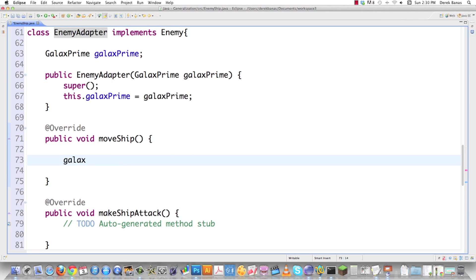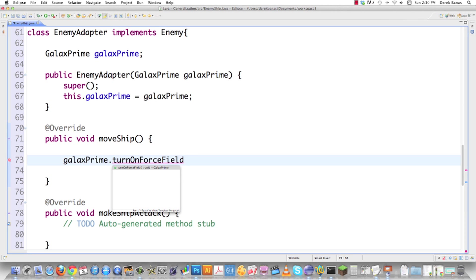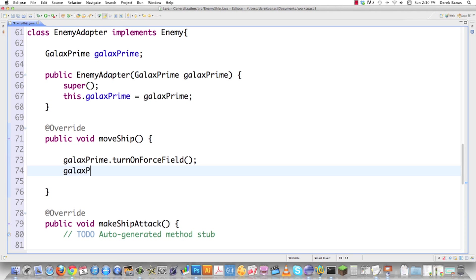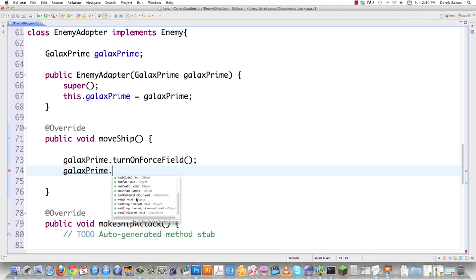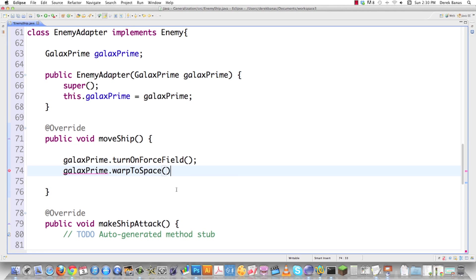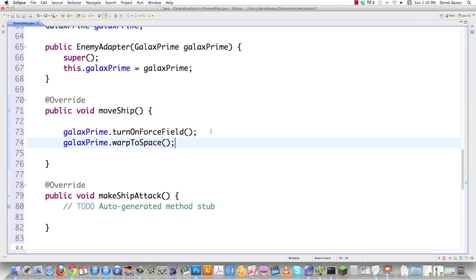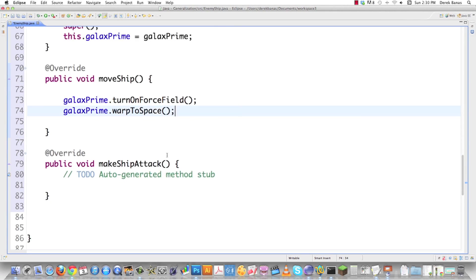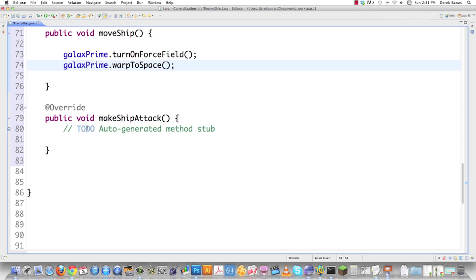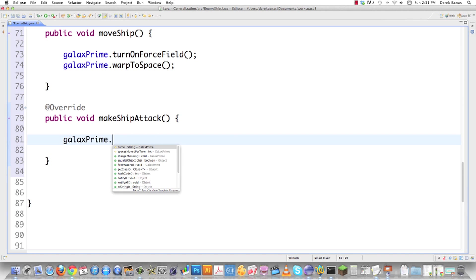Now for MOVE SHIP, since I have GALAX PRIME stored inside of there, I'm going to go turn ON FORCE FIELD, which is going to happen before the ship starts to move. Call that method. Then I'm going to go warp to space. Remember it disappears and then reappears. Done. So there I just completely changed the way that it moves.